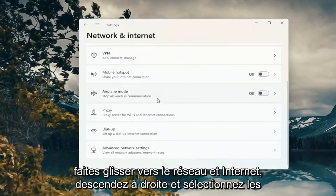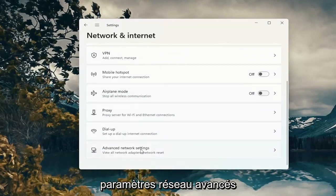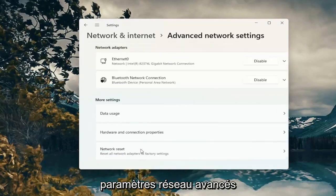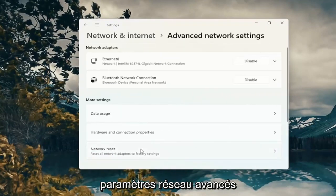Go down on the right and select Advanced Network Settings. Select Network Reset.